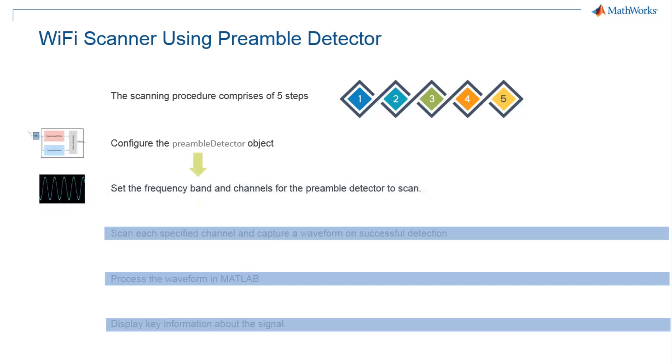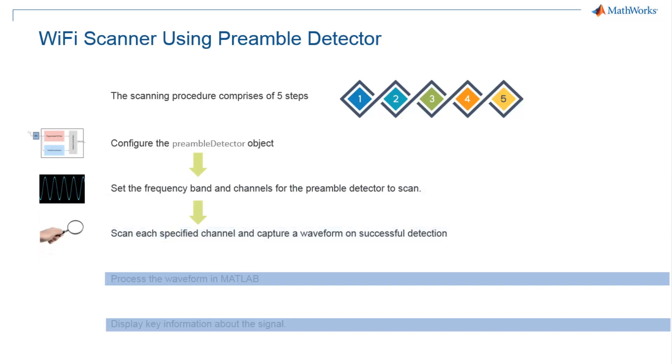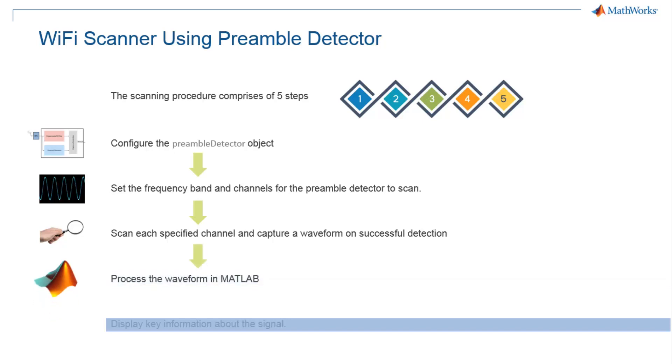Next, you can set the frequency band and channels for the Preamble Detector to scan. Next, you can scan the channels and with each successful detection, the waveform will be automatically captured and pulled into MATLAB workspace from the hardware. Then you can process the signal in MATLAB.